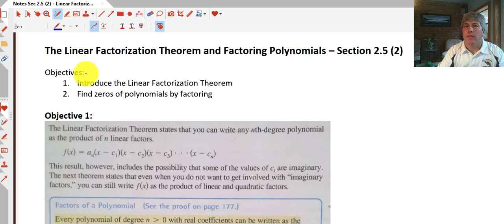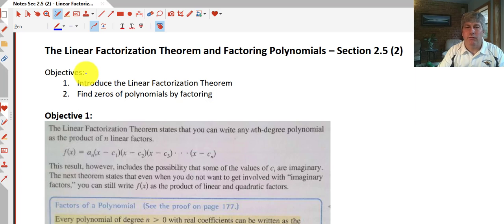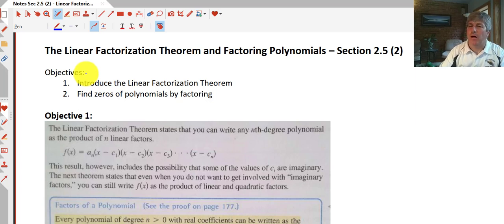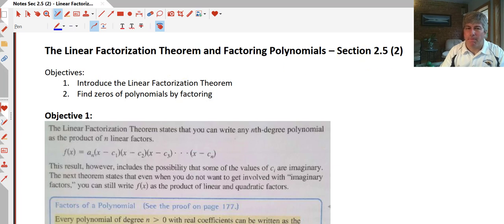Welcome back. The objectives of this video are to introduce the linear factorization theorem, and we'll find more zeros of polynomials by factoring.